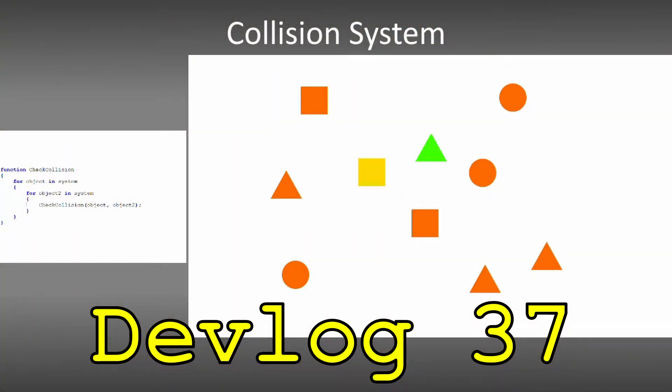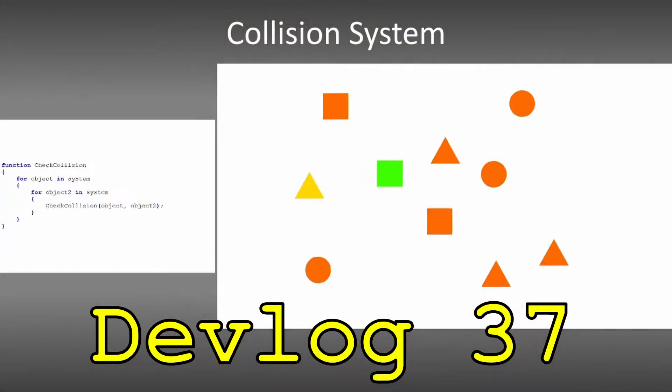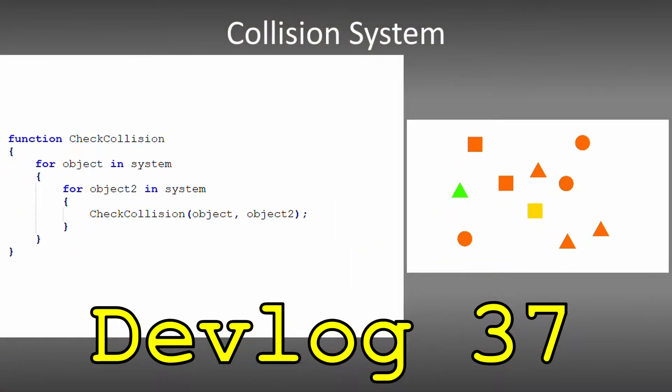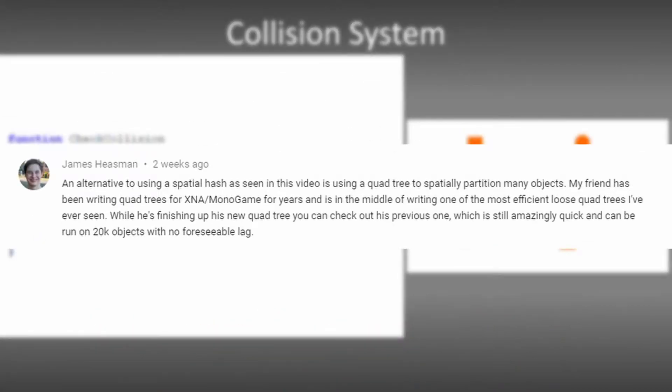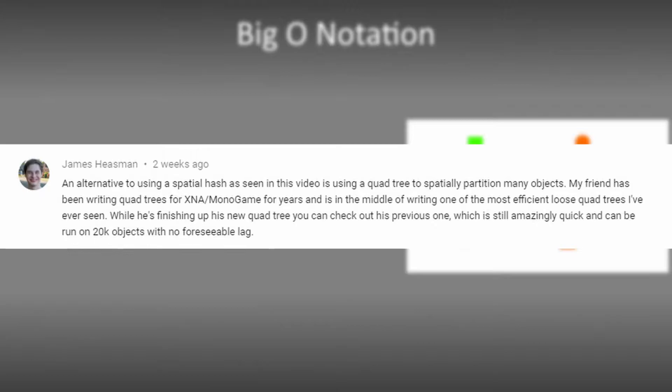In the last devlog I made some significant improvements to the collision engine which received plenty of positive feedback and suggestions for future improvement. I particularly want to shout out James Heisman for suggesting quadtrees - this is something I'm definitely going to try out in the near future.